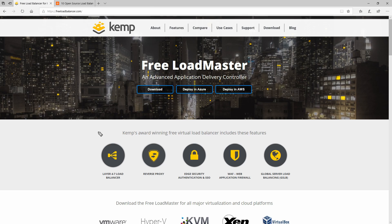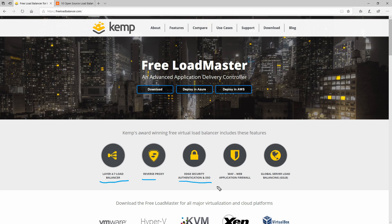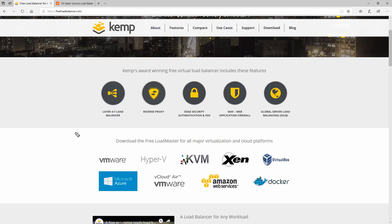In today's video I'm going to talk to you about a free load balancer which promises a lot. You can find features like layer 4 to 7 load balancer, reverse proxy, edge security authentication and single sign-on, and web application firewall and global server load balancing.